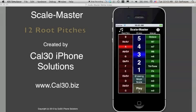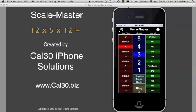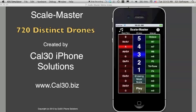With 12 root pitches, five octaves, and 12 intervals, ScaleMaster can generate 720 distinct tuning drones.